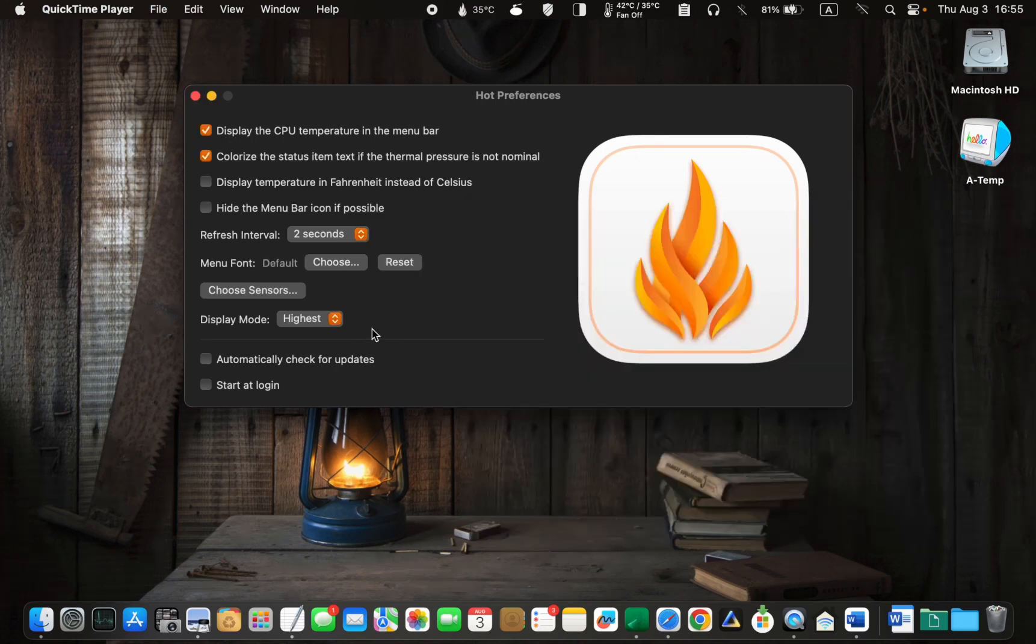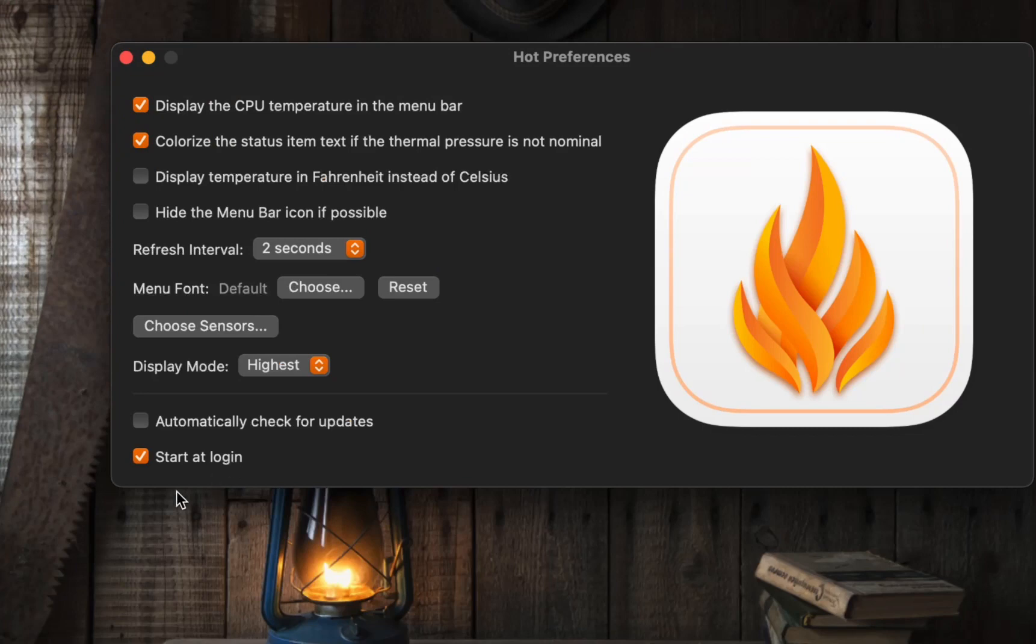There is no need to make any changes here. Check this option if you want the Hot app to start at login.